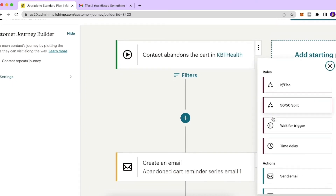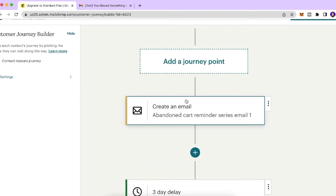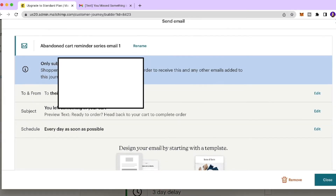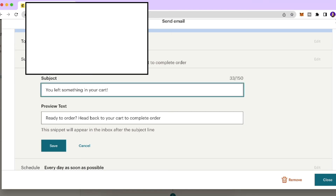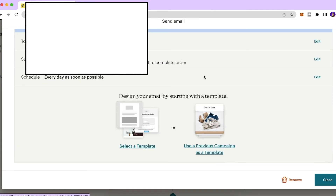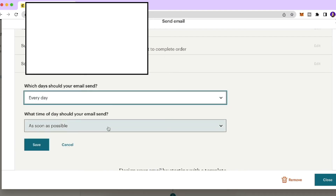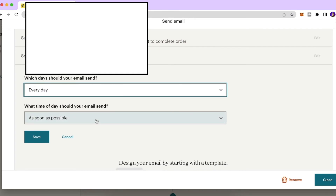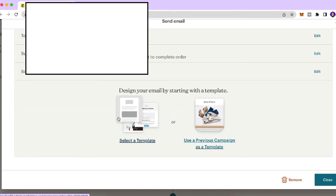Using the plus icon, you can add journey points based on your marketing objectives. After the one-hour wait, an abandoned cart reminder email is sent. Click to edit that email — the subject says 'You left something in your cart' and the preview text is 'Ready to order? Head back to your cart.' You can edit this. Set the schedule — I'll put every day, sent as soon as possible — then click Save.